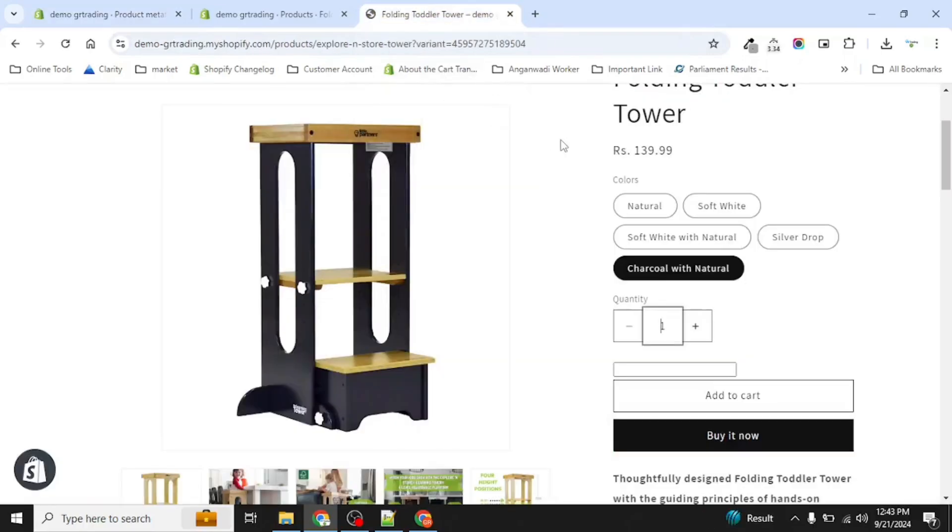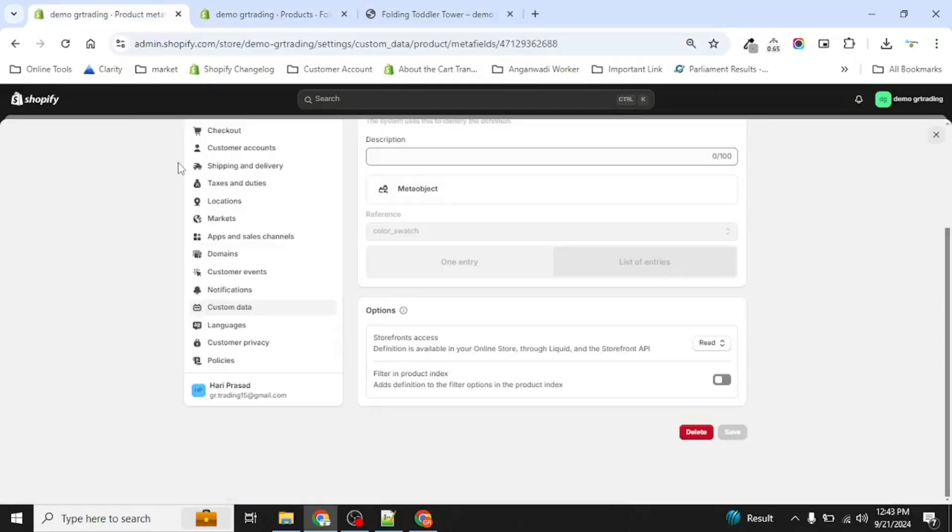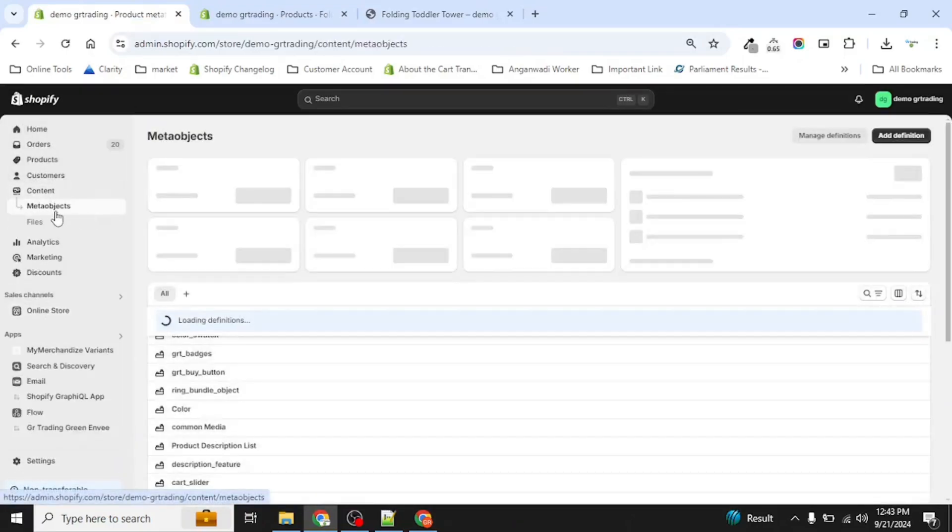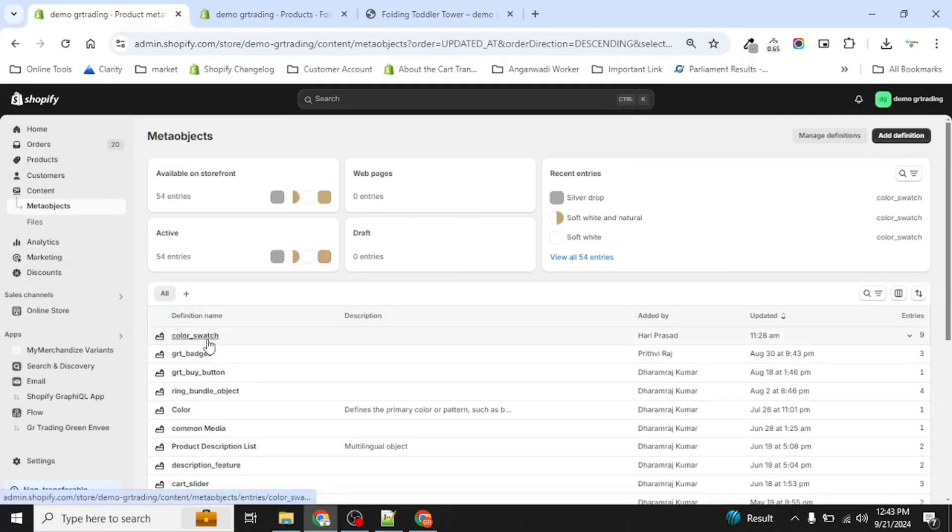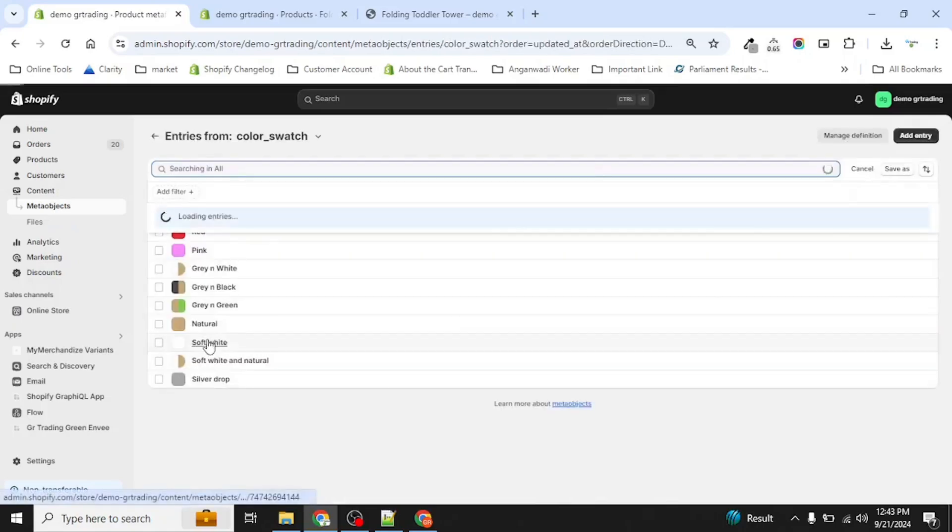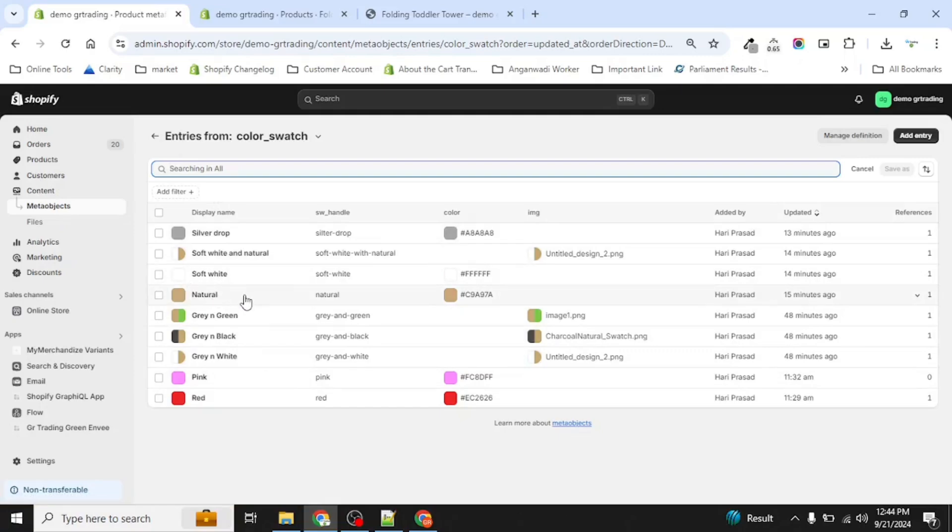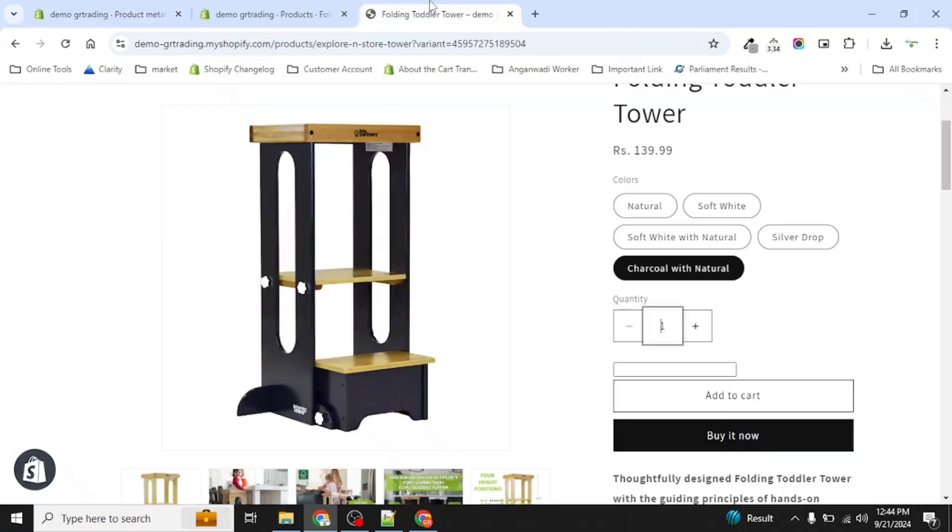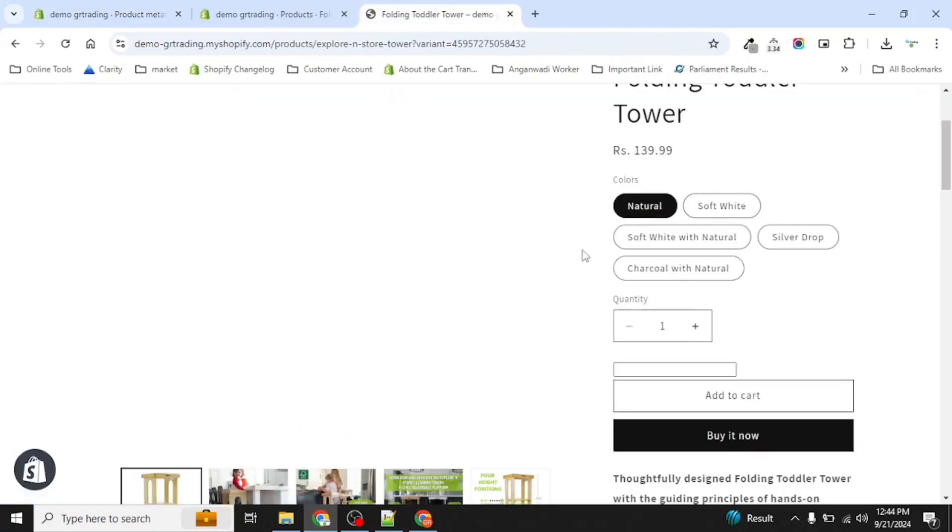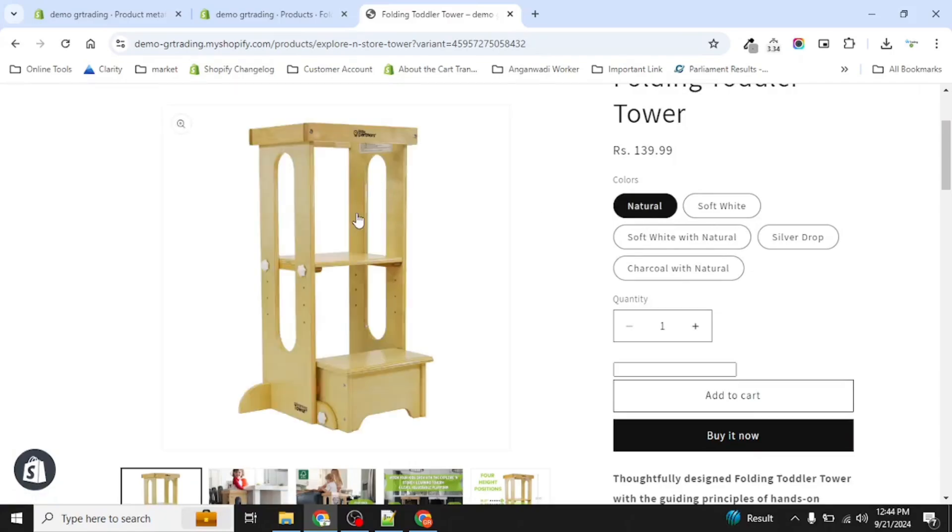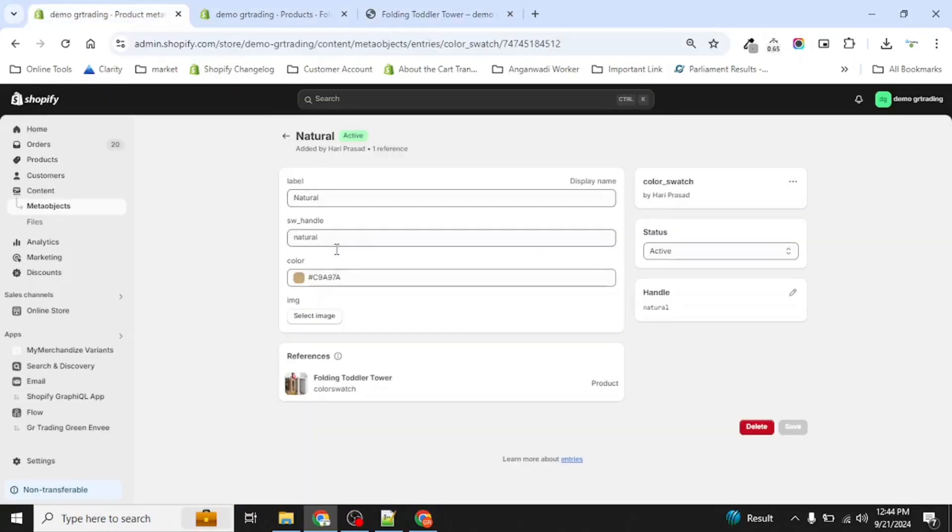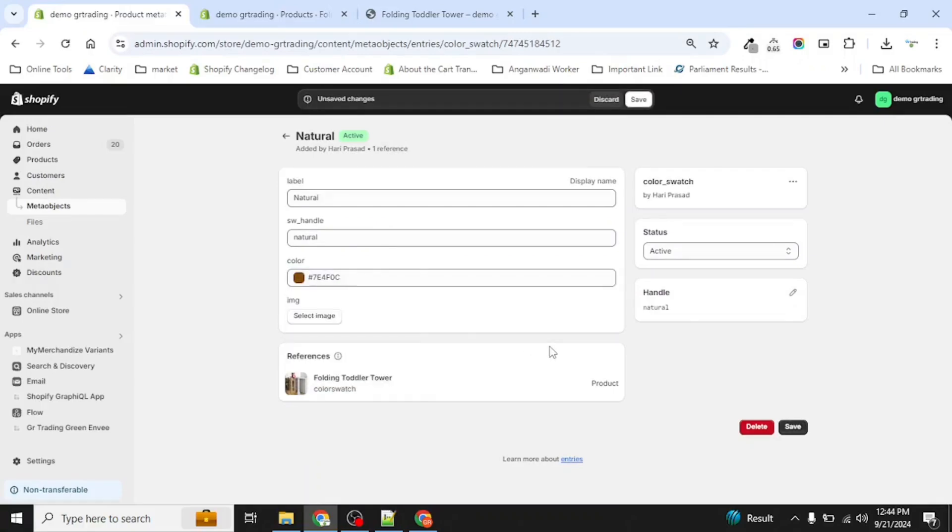Let's see how we have created the entries here. Now we will go back in the content, in meta object. We have color swatches. See, I have created multiple colors. Let's match this color with natural. This is the natural color, and natural color contains this color.